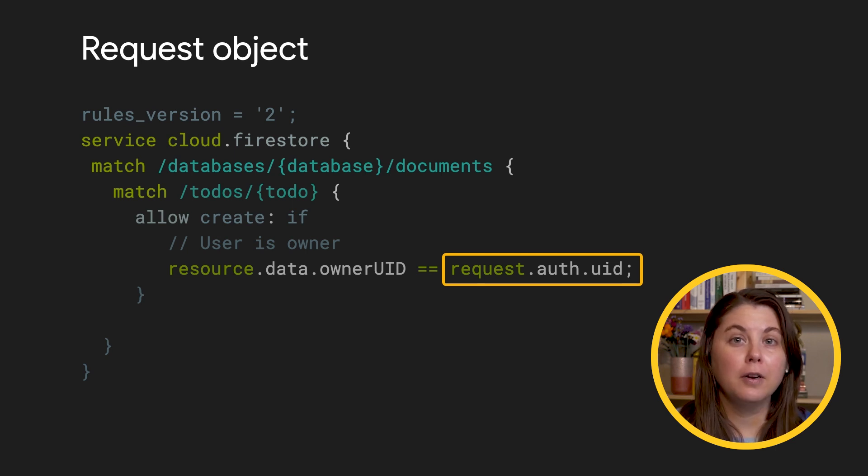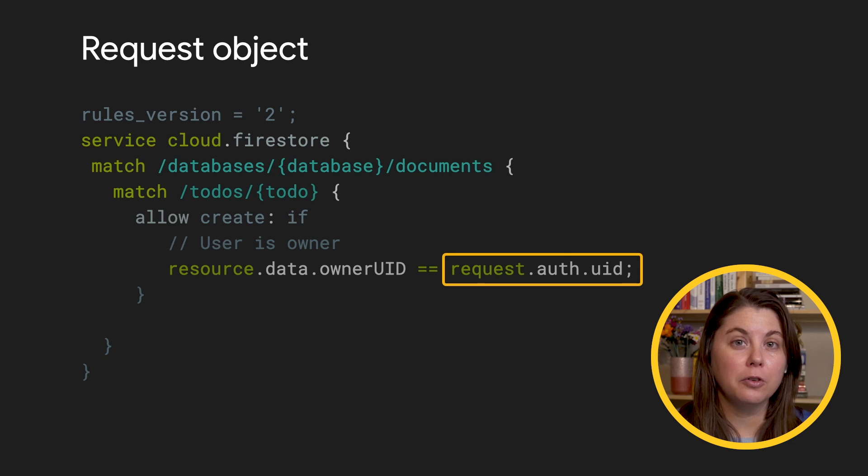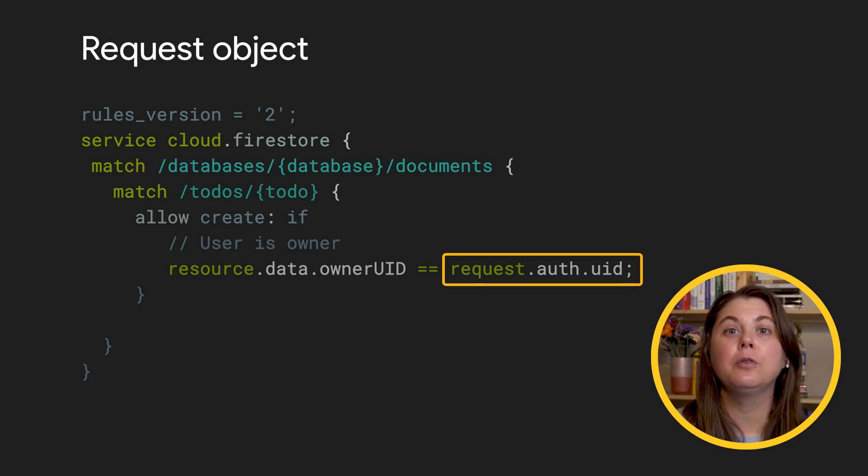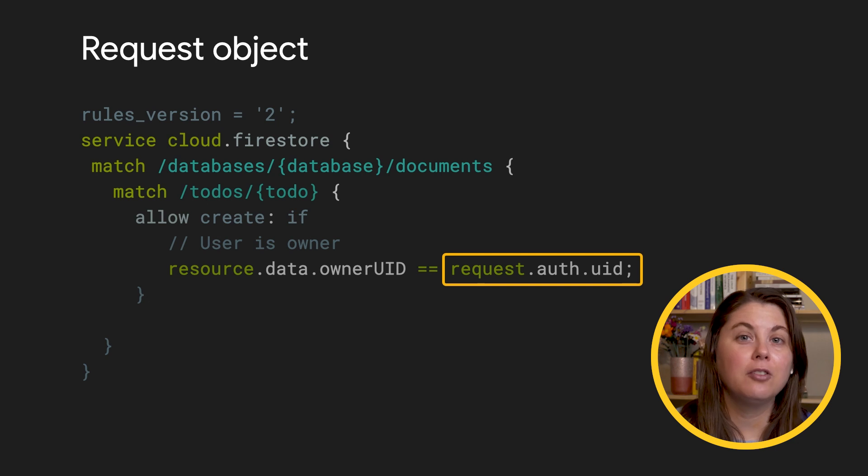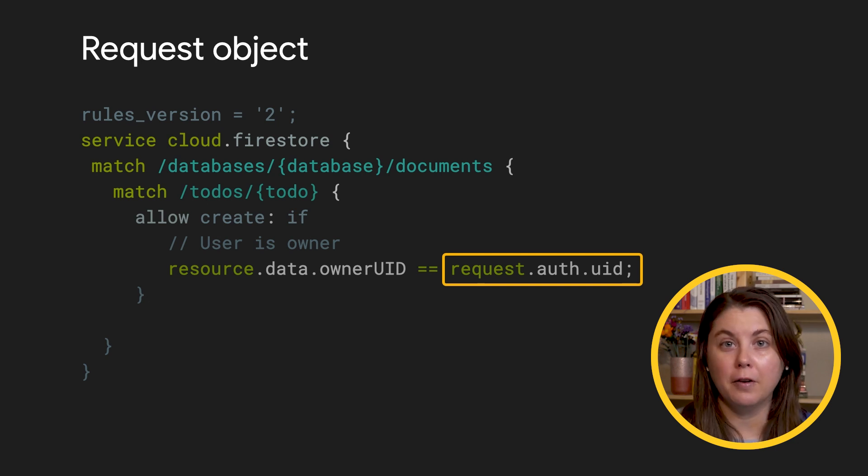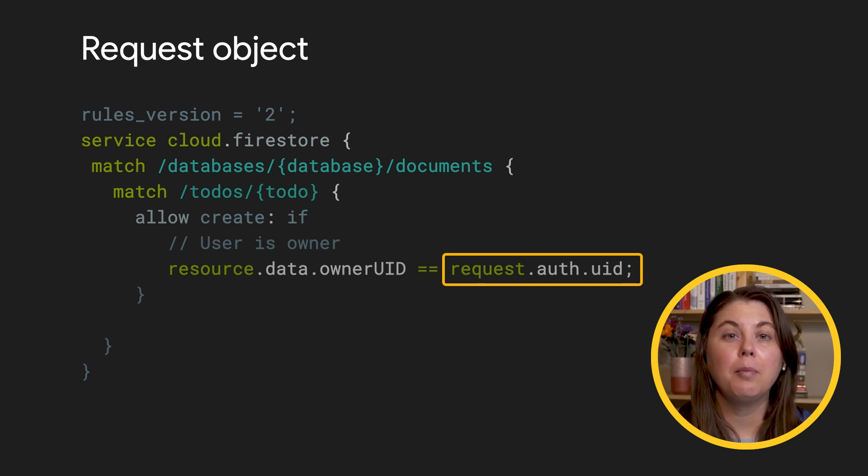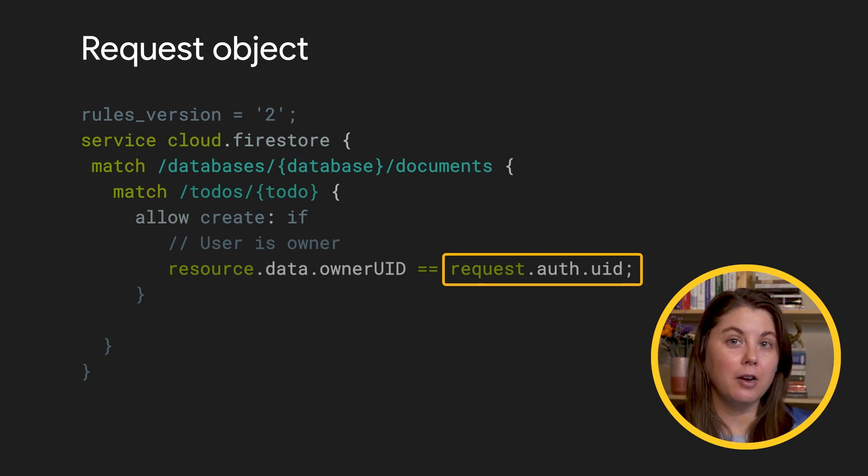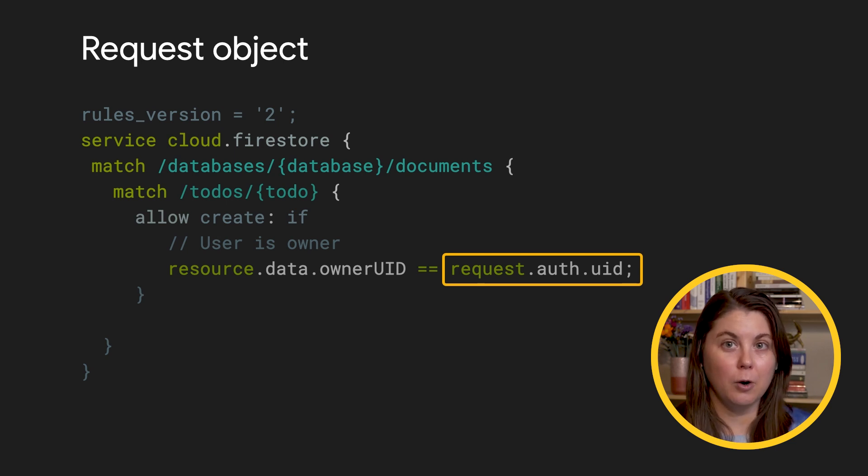So I can finish my rule by comparing the user ID I have in the database to the ID of the user who's making the request. This isn't the only types of objects and functions that you have access to, but these are the most important. We've linked to the ref docs in the description so you can dive in more.